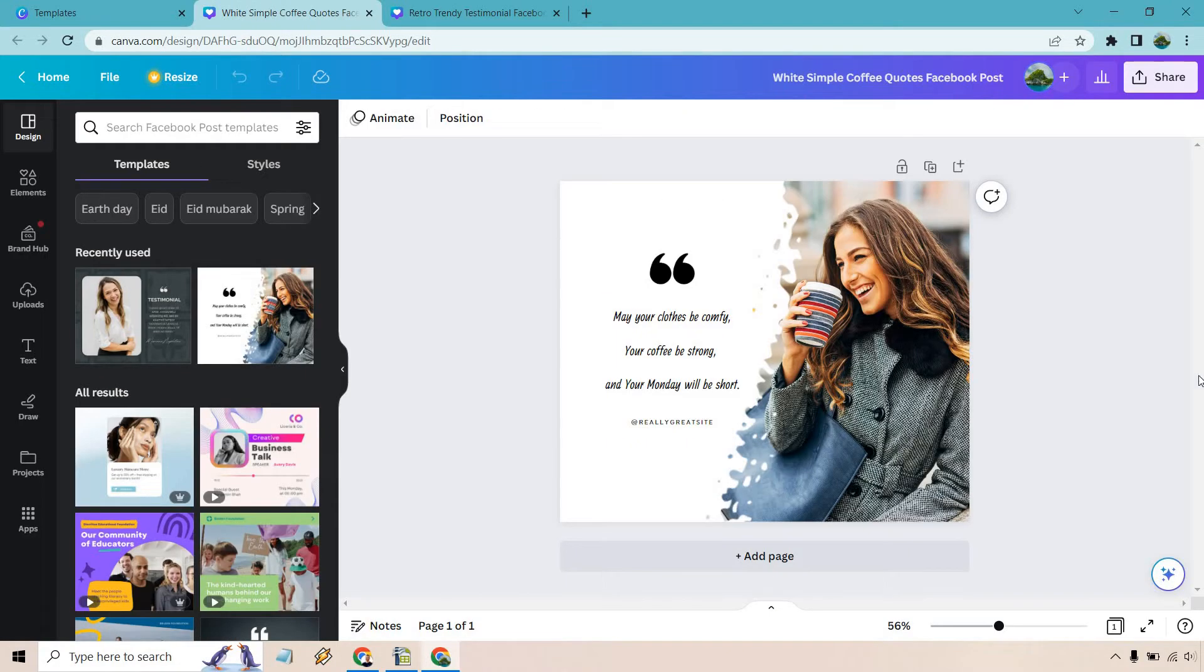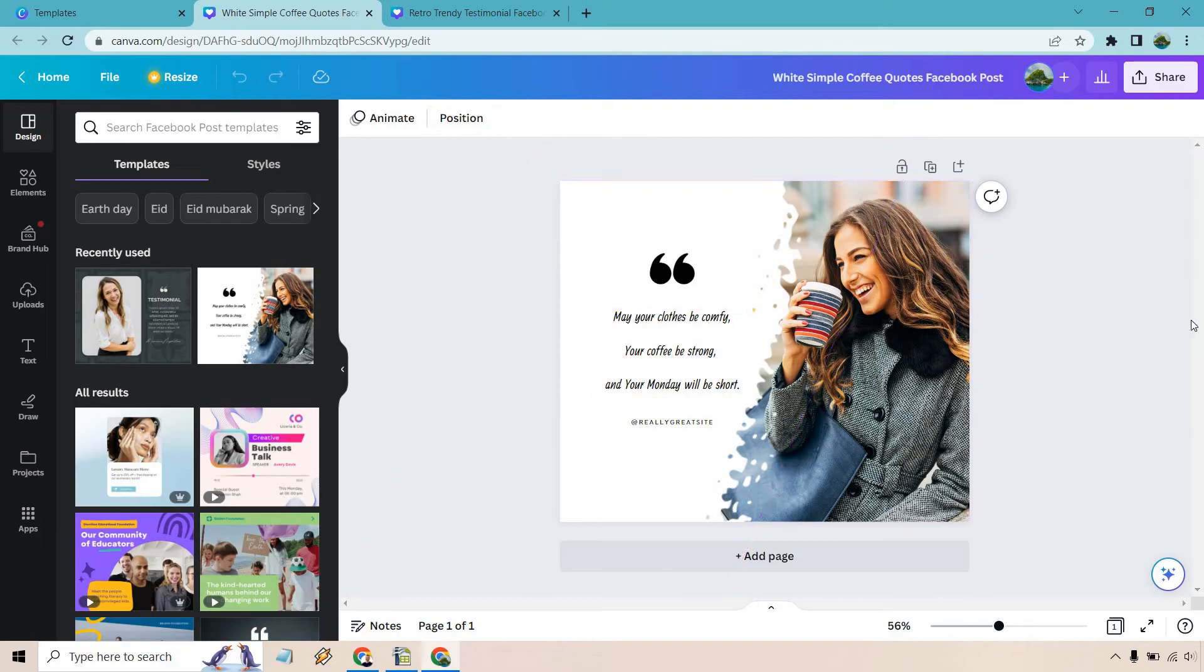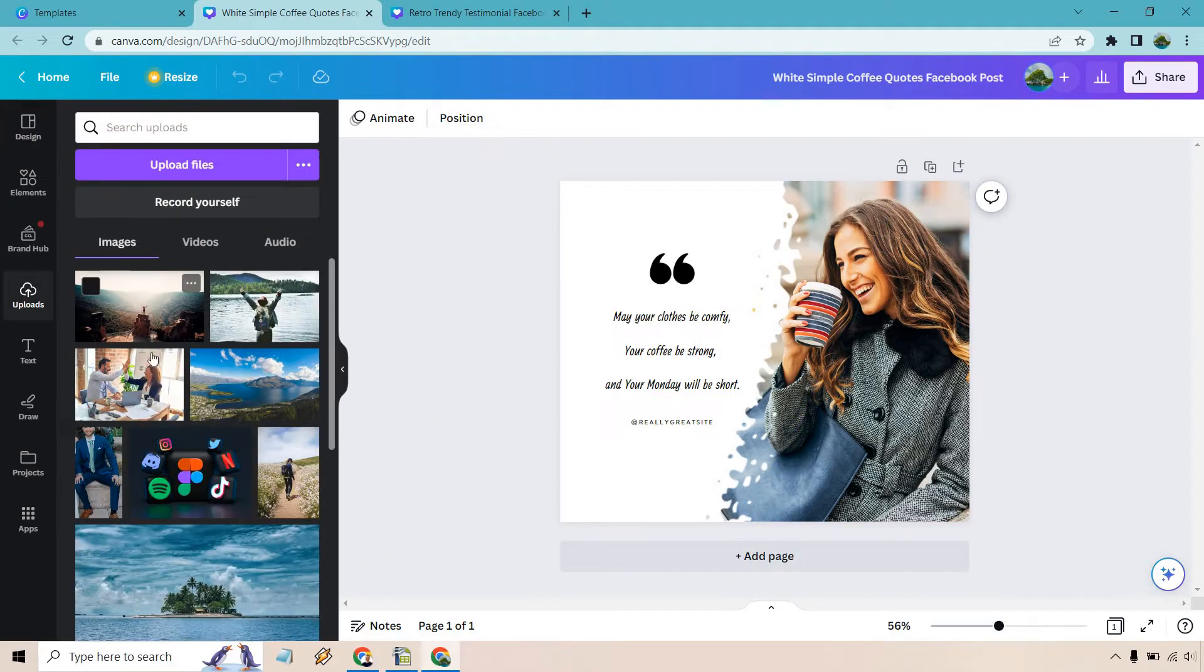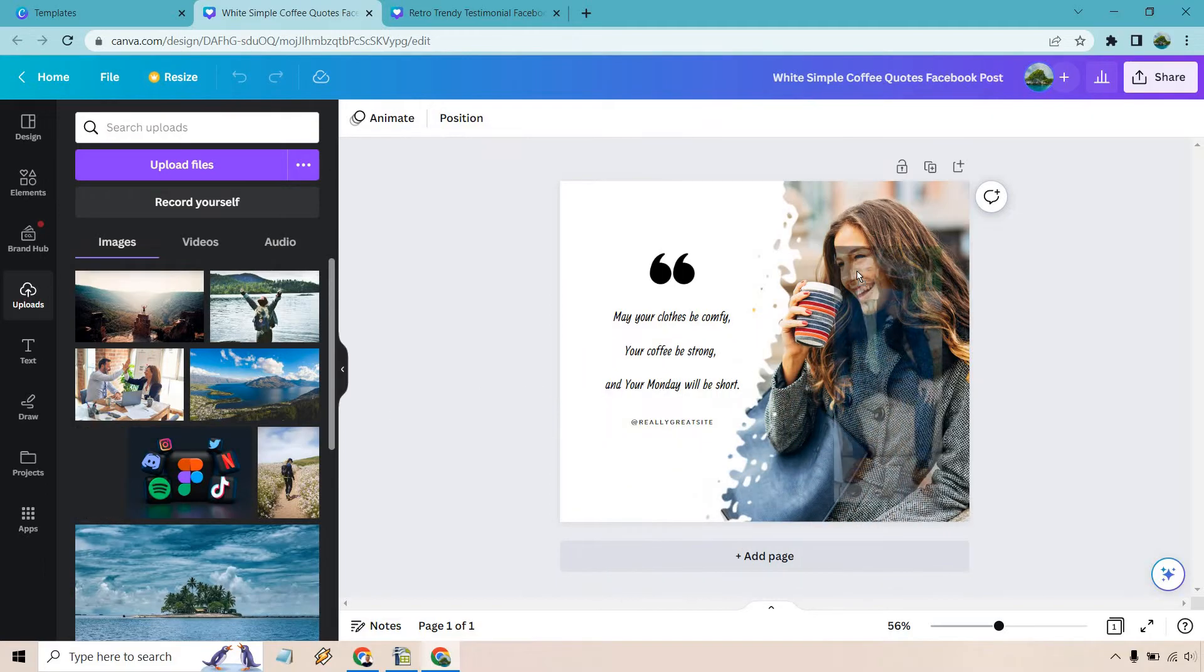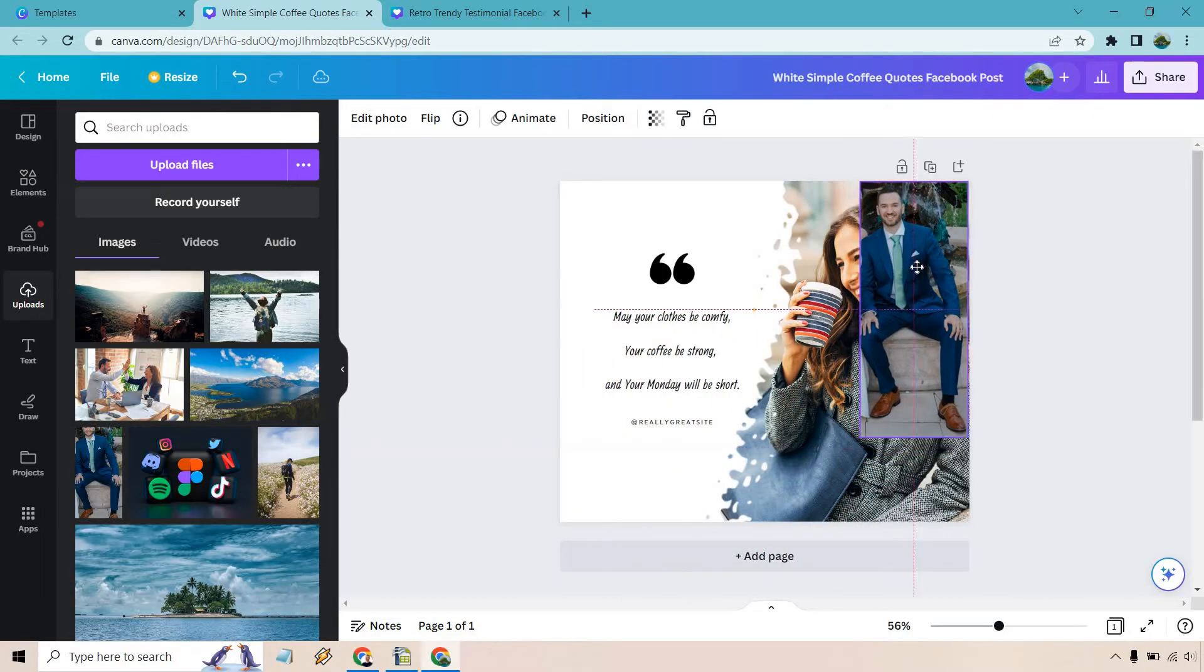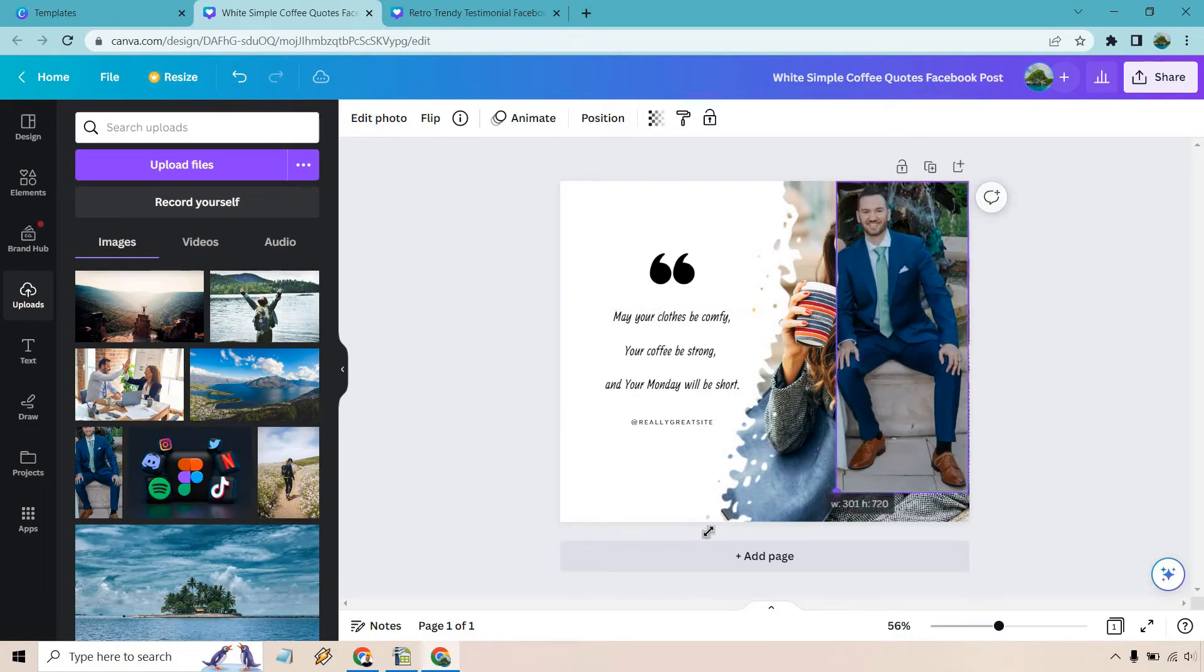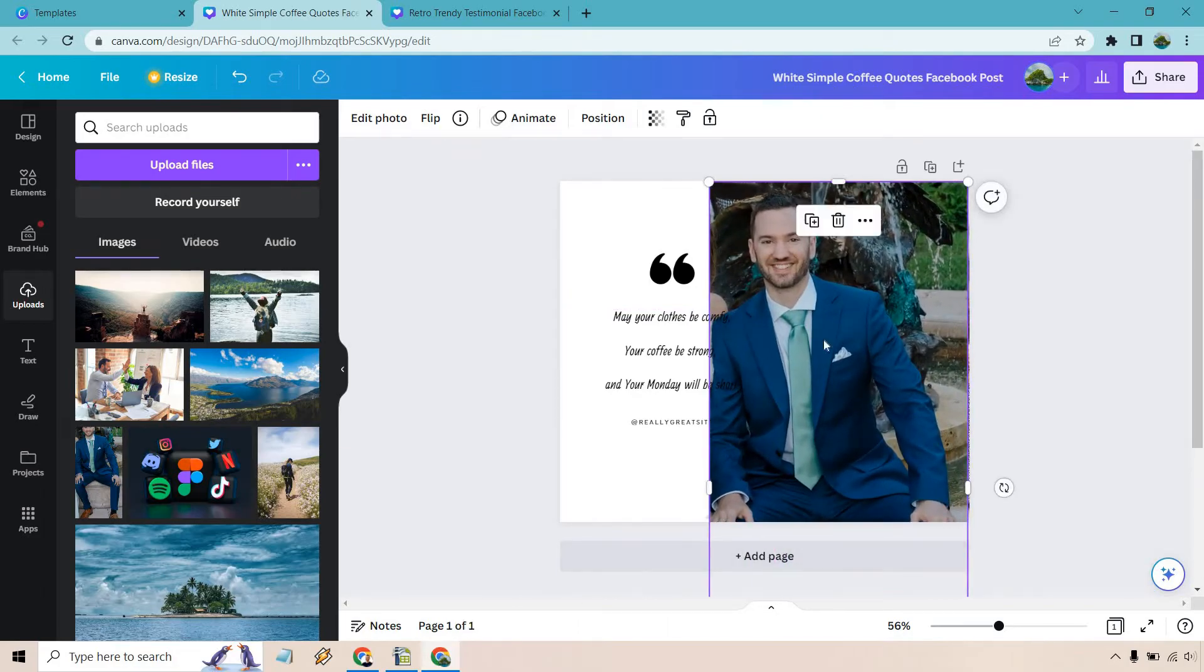Here's the first one. We have our white simple coffee quotes Facebook post. Depending on what you want to post, that's going to be up to you. But all we need to do here is obviously edit the person on the right and of course the quote. So I'm going to go to my uploads. Here is a picture of me which I can just throw in here. Let's make this a little bit bigger.